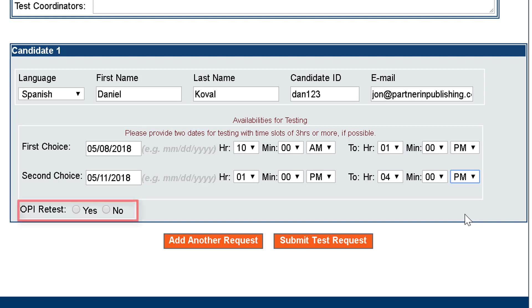If the test candidate has already taken the OPI, enter Yes for Retest. Otherwise, answer No.